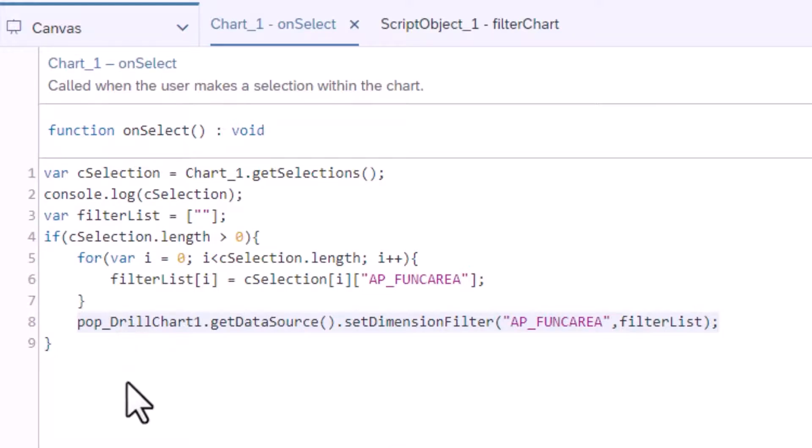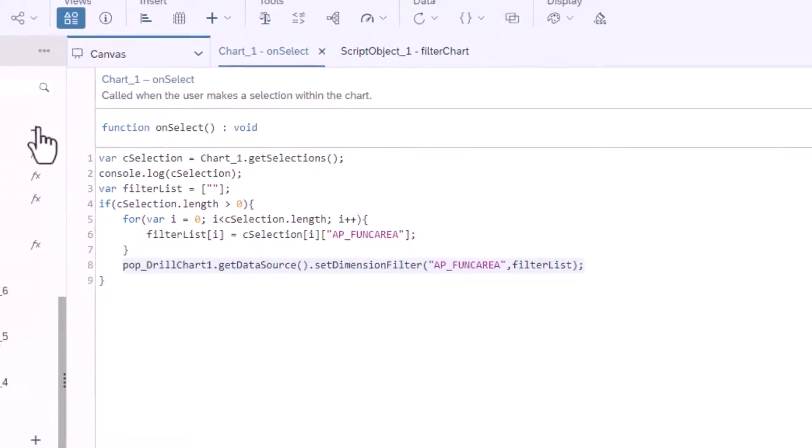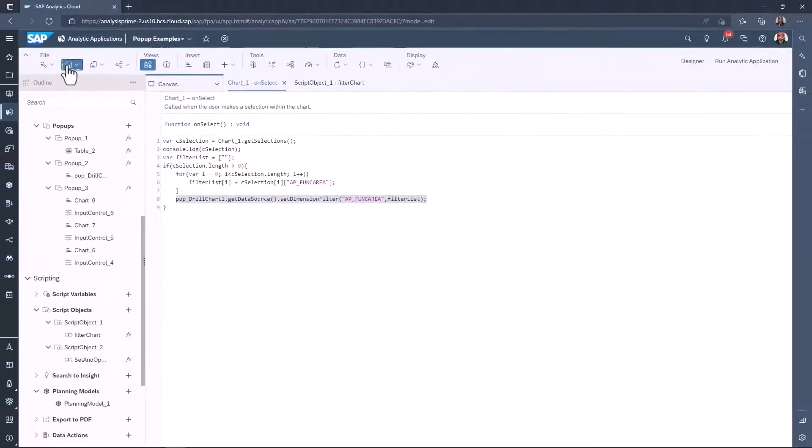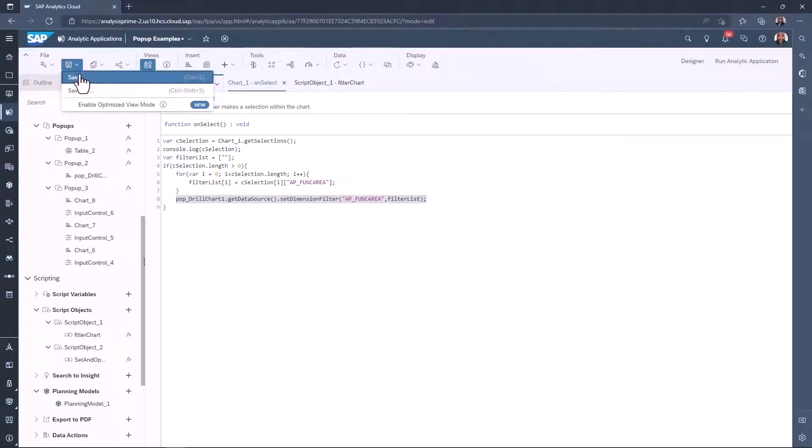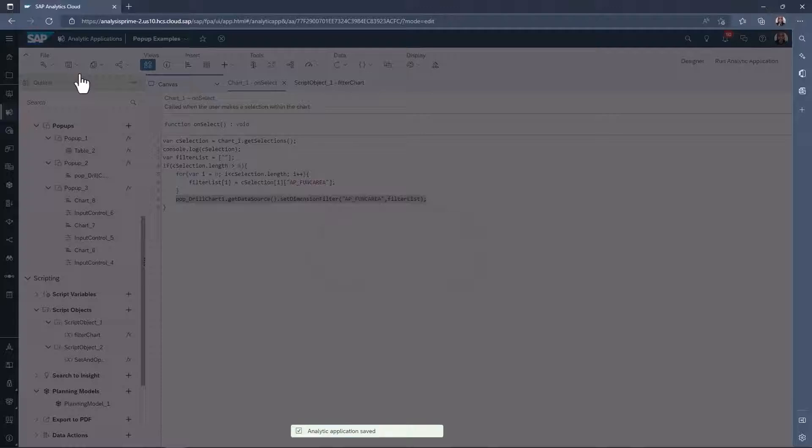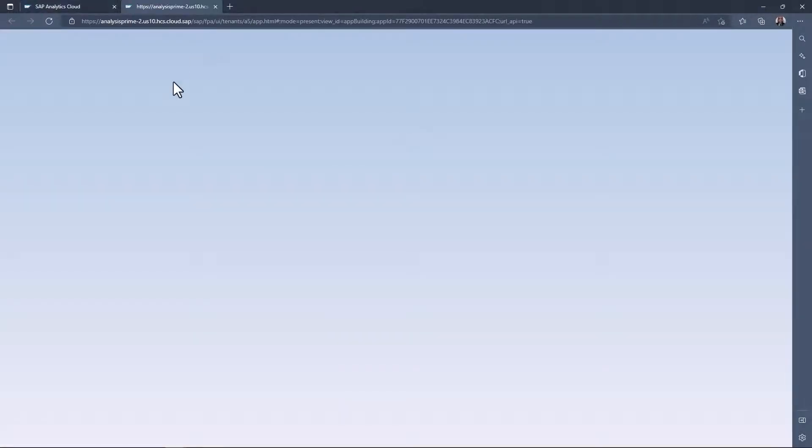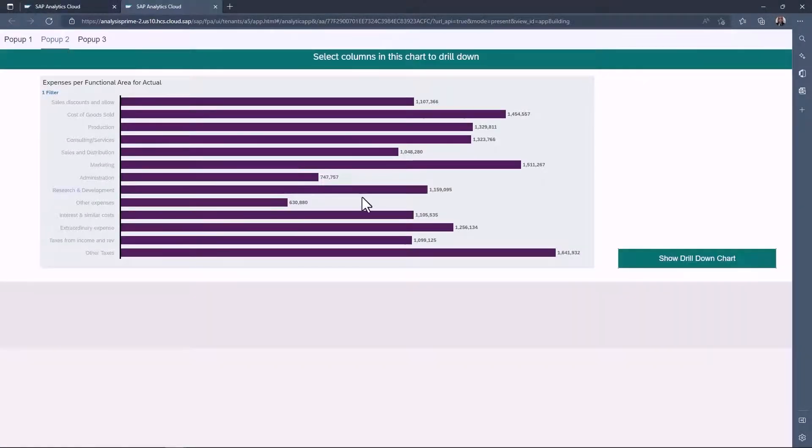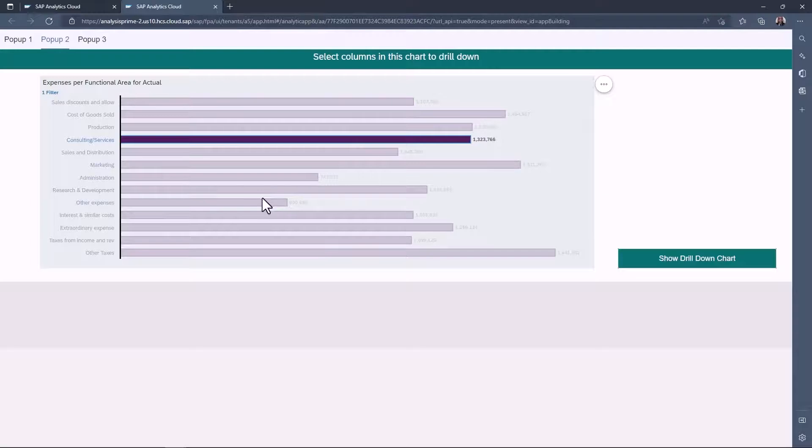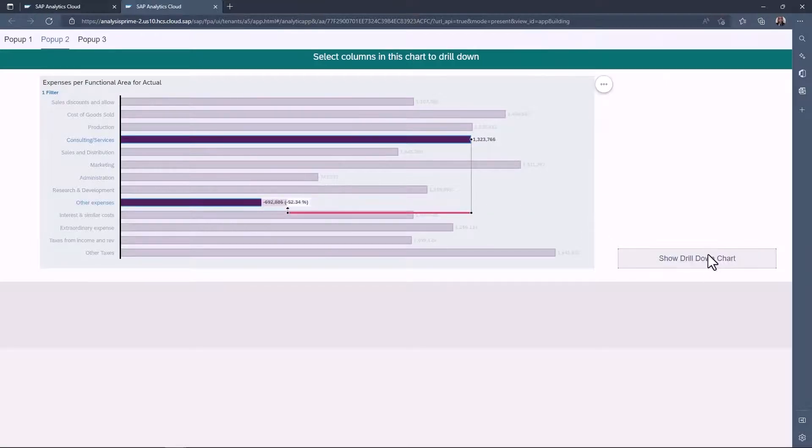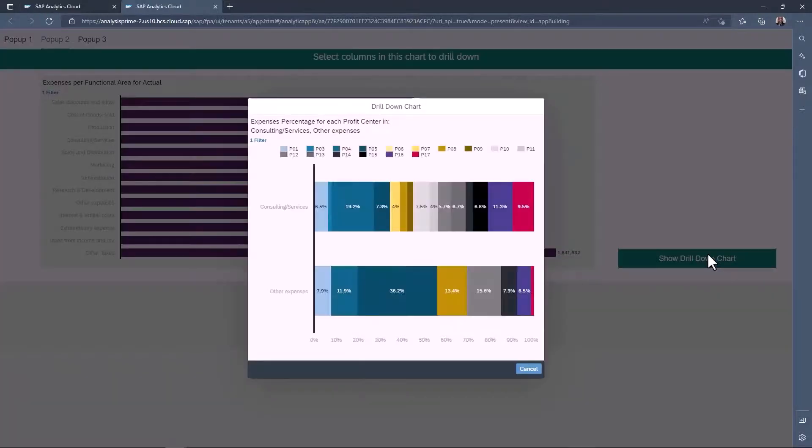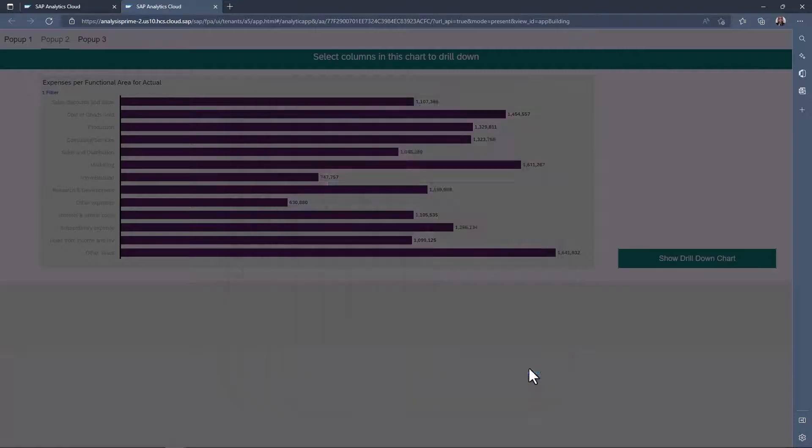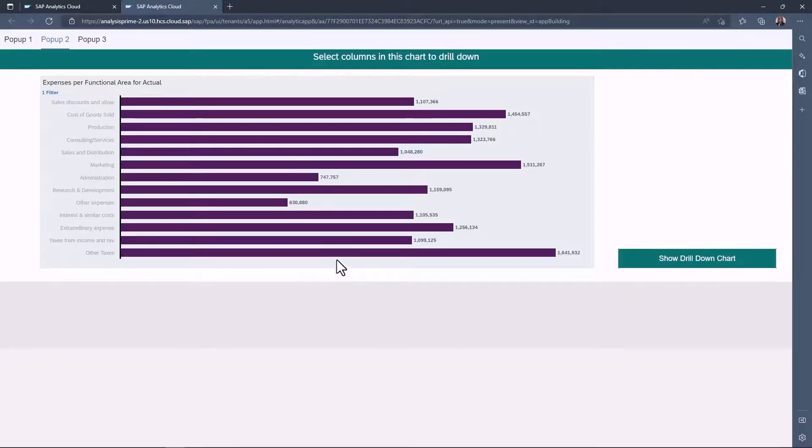I can now set this list as a dimensional filter against the second chart. Now when I run the application, I can select functional areas by clicking on them. Then open the popup to see those areas in the second chart.